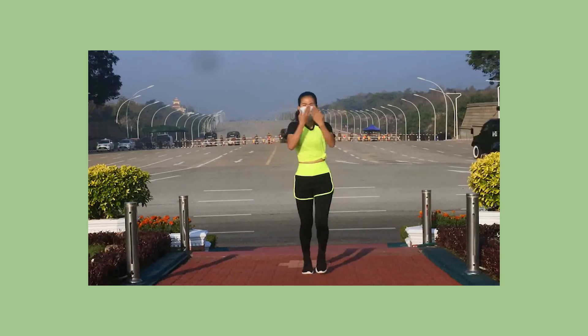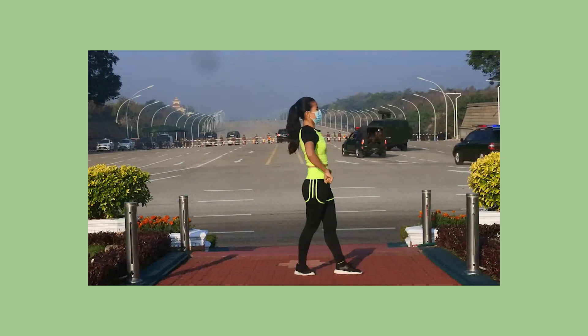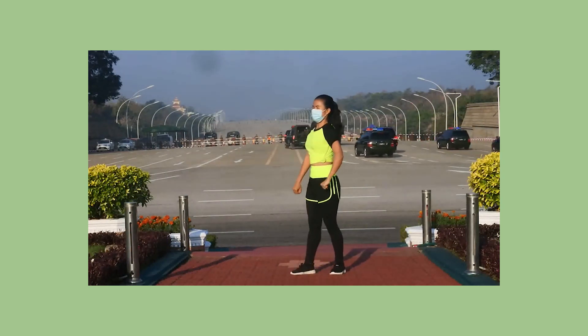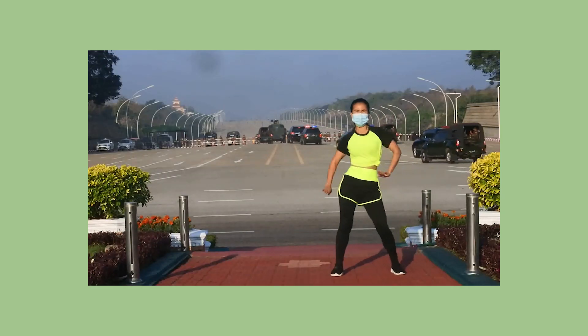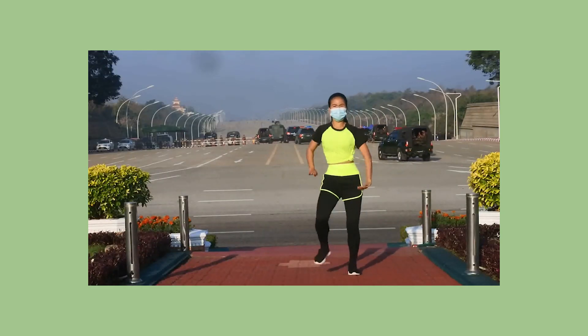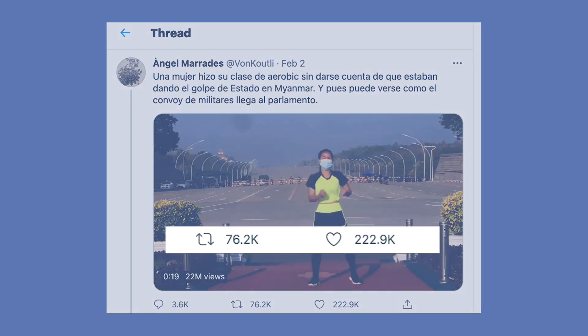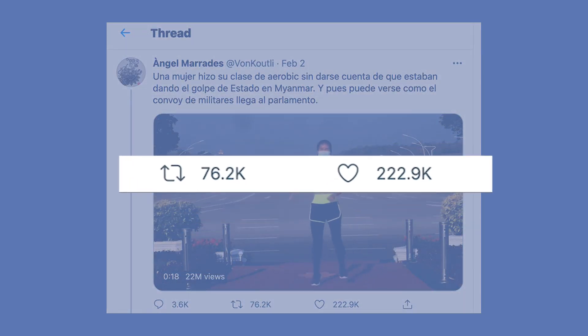How do we know if an image is real? You've probably seen this video circulating online. It shows a fitness instructor live-streaming a workout routine in Naypyidaw, the capital city of Myanmar, while in the background, unknown to her, a military coup is taking place. This video went viral on social media and brought the situation in Myanmar to the attention of the world.